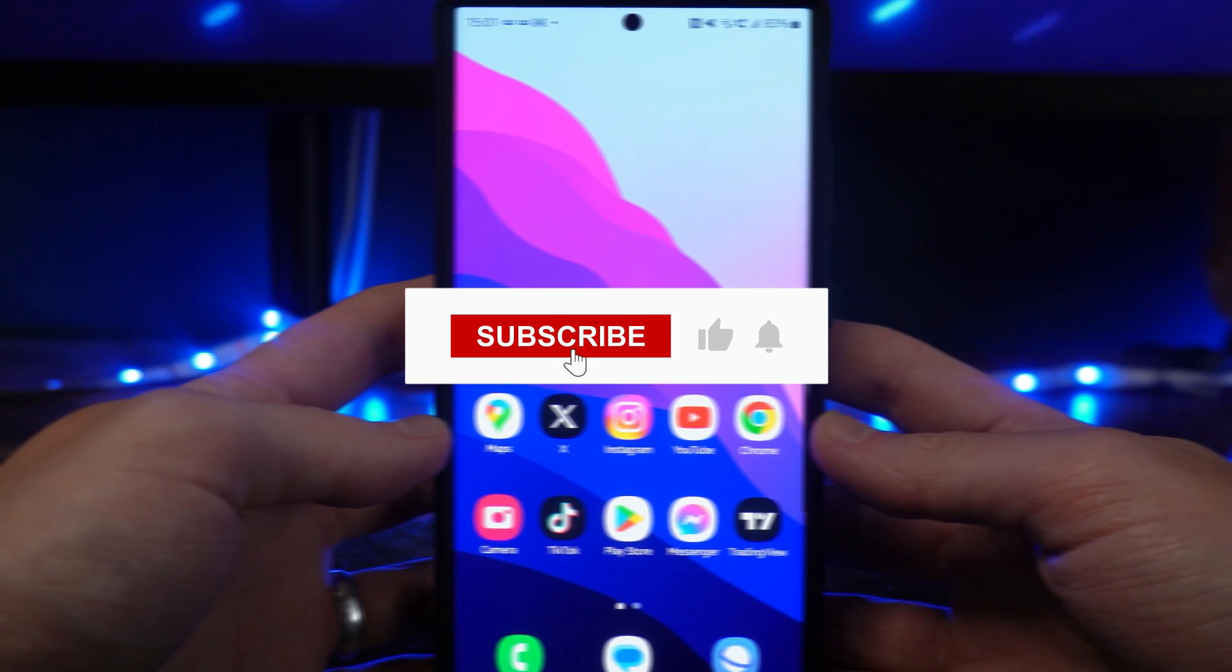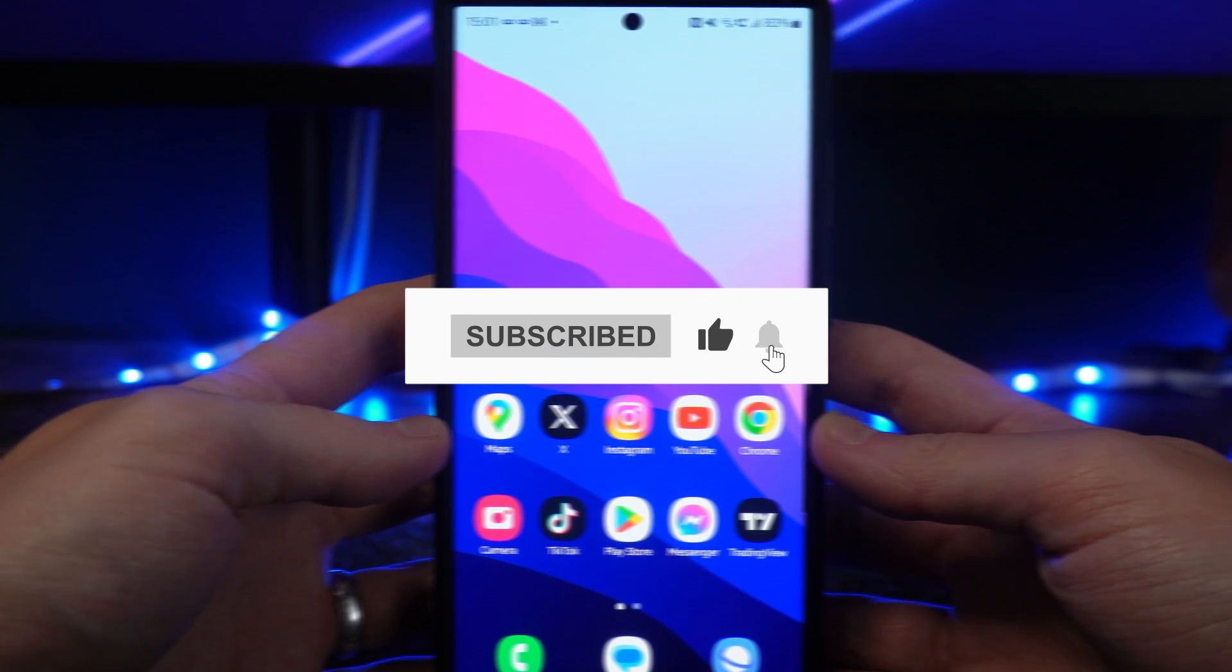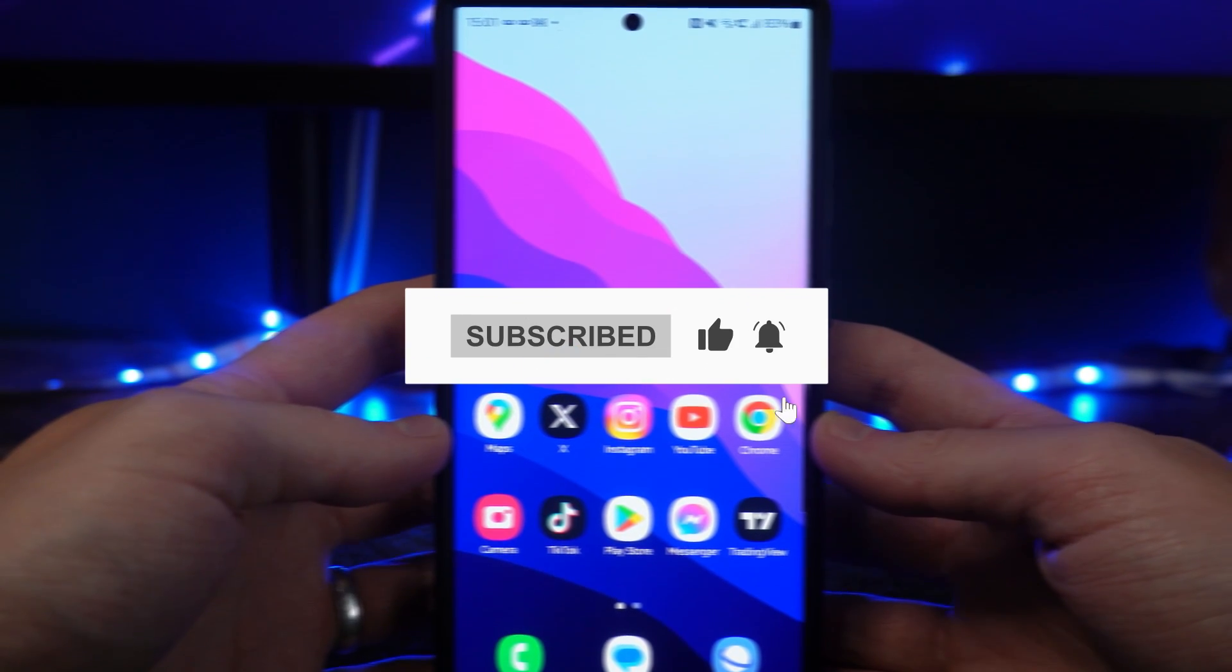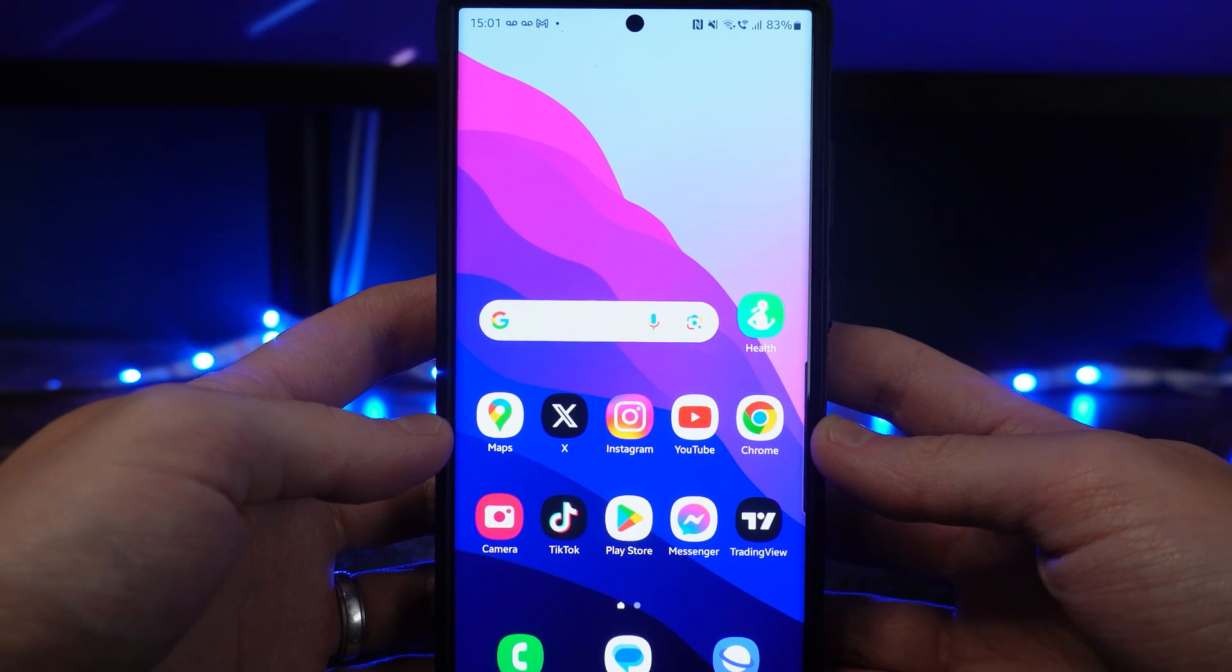In this video, I will show you step by step how you can hide your notifications from your lock screen on your Android device.